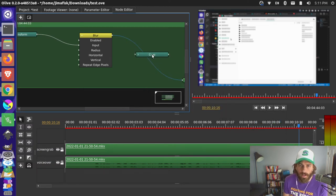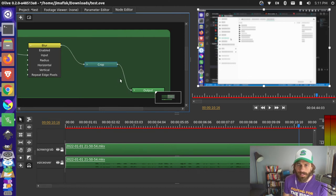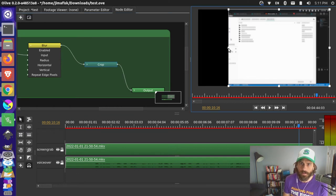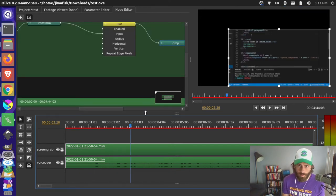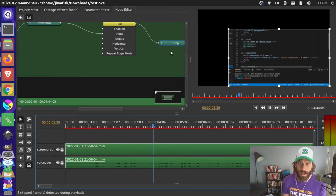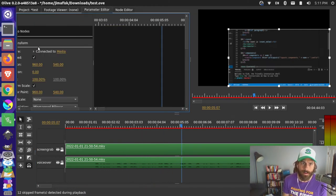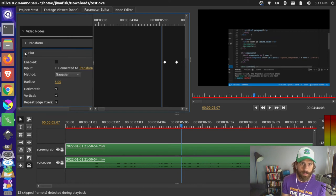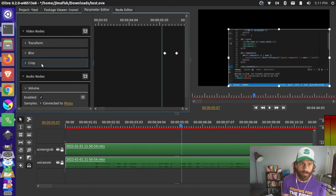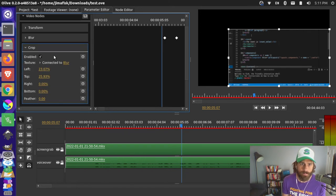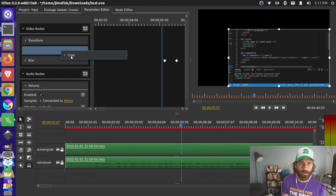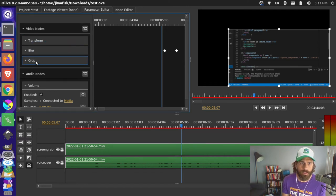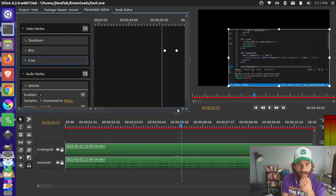Let's drop a crop in here — that drops right into the sequence. With our crop node selected, you can actually adjust it by clicking on the actual screen, and you can see that's cropping the video output. You can come back to your parameter editor and see that the crop has been added too — under transform we have blur and also our crop. You could remove this as well, probably by right-clicking.